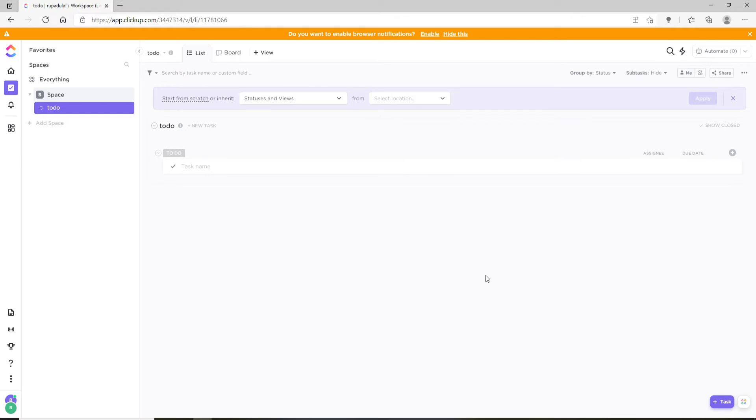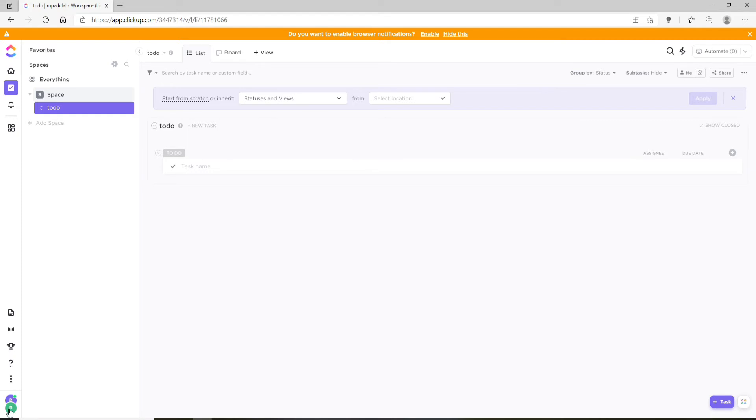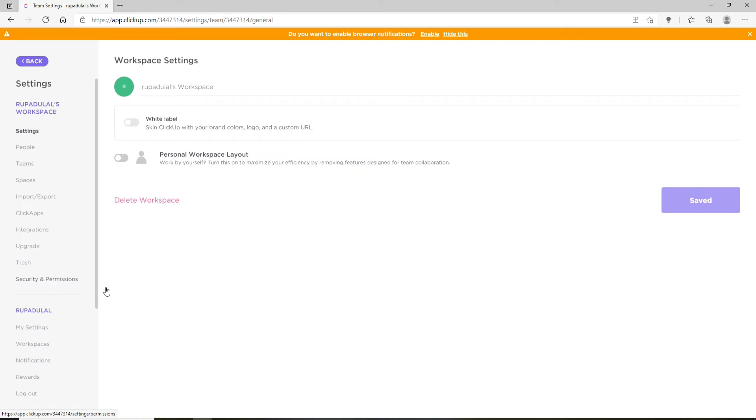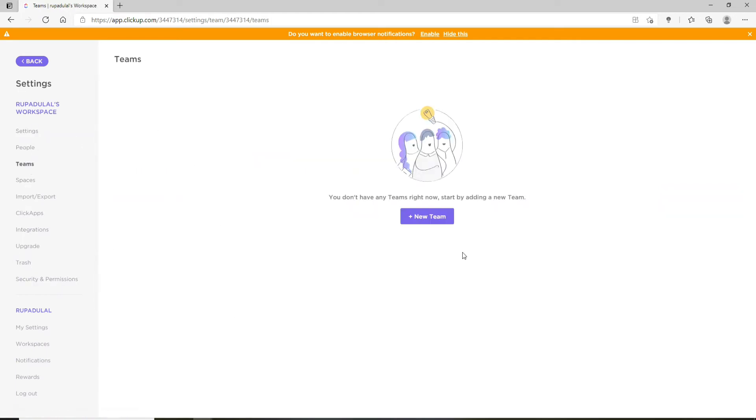In order to create a group, make sure that you are an admin or owner, since admins and owners can only create teams and add or remove members or groups on ClickUp. First, go to the bottom left corner of the screen and click on your profile icon. Now go to your workspace settings by clicking on it, and then at the left-hand side menu, click on Teams.